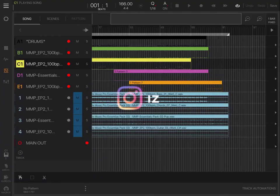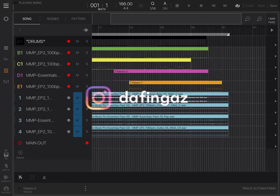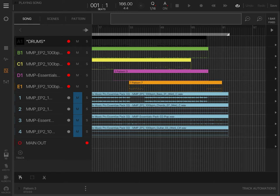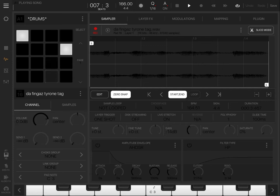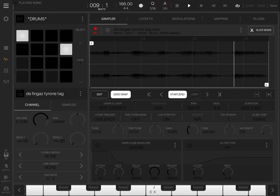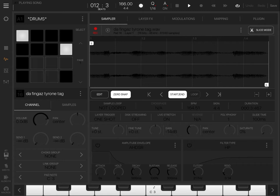So here I am at Beatmaker 3. I think for this, I started with the drum sound. So this is what I came up with, and then that throughout the beat.